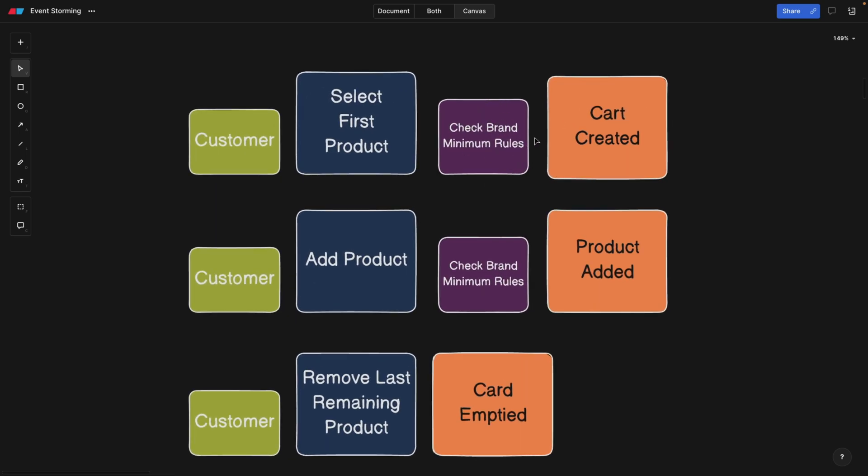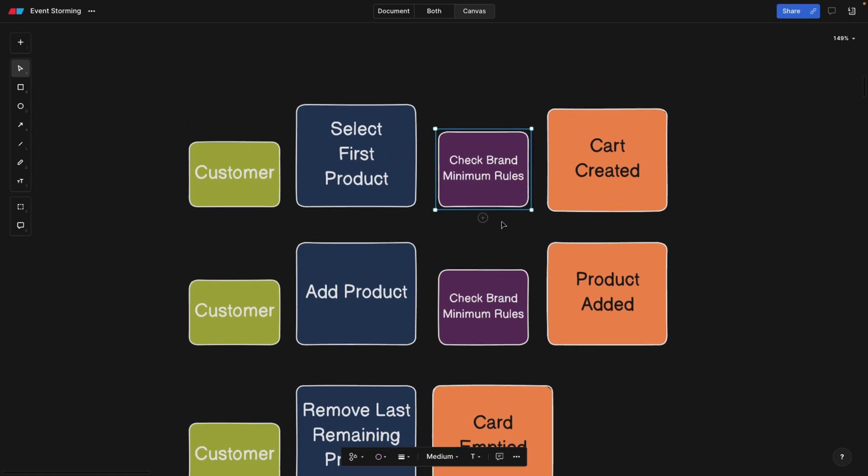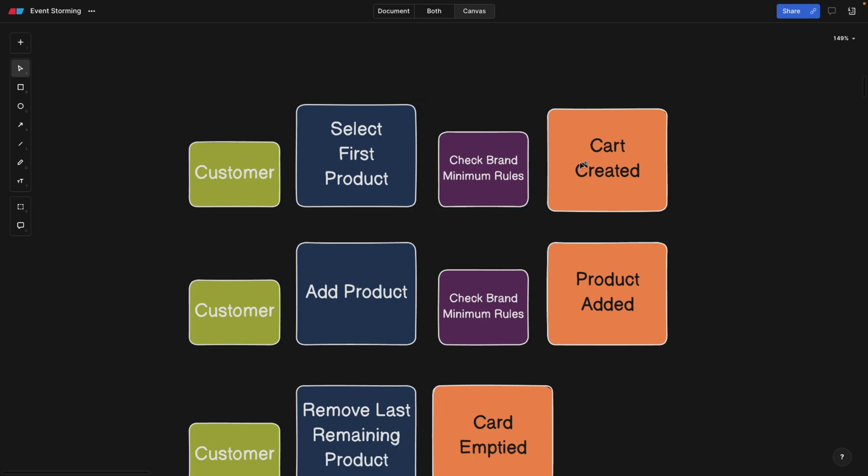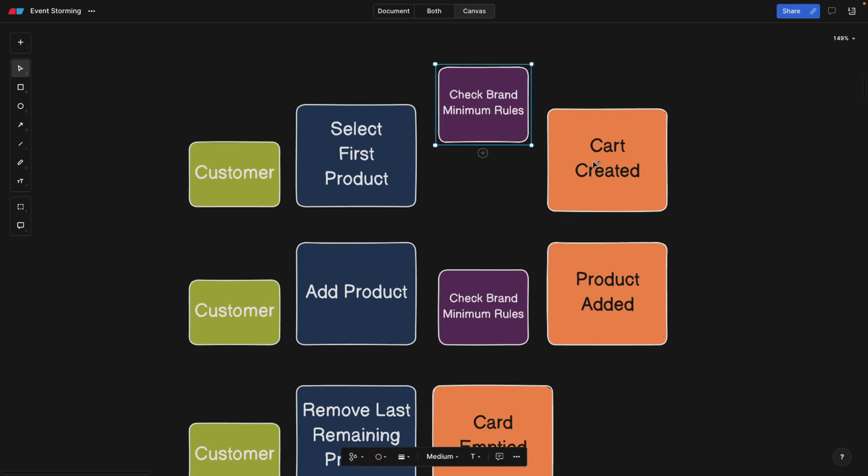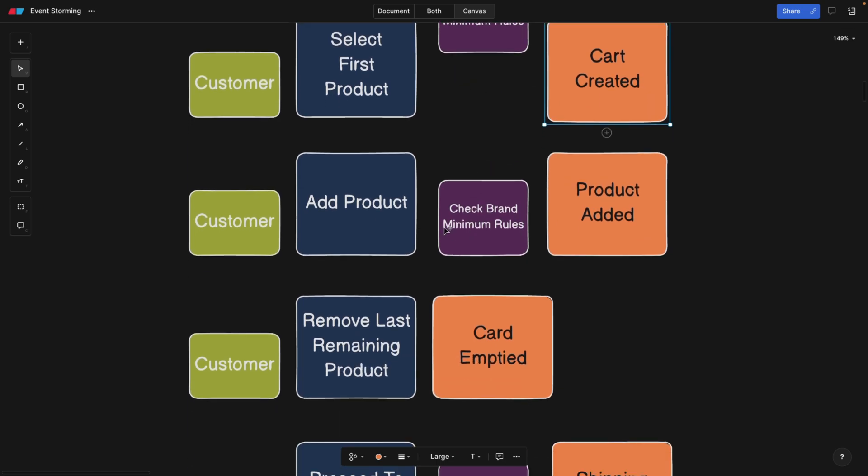For example, there are some brands that allow you only to add two pairs of socks and not only one pair of sock, just to cover their shipping costs or whatever. And then we can say in the website that sorry, but you actually need to select two pieces of socks, because this is the rule of the brand. So at the same time, this is our constraint that is being checked after the command. This can also be in parallel. But basically, they all depend on each other.